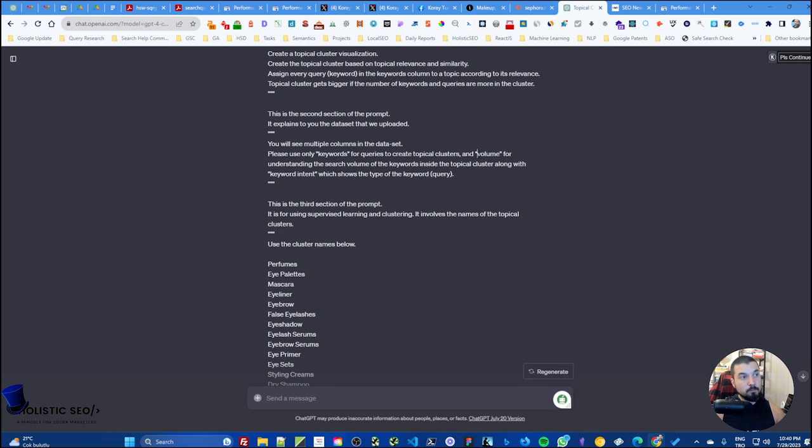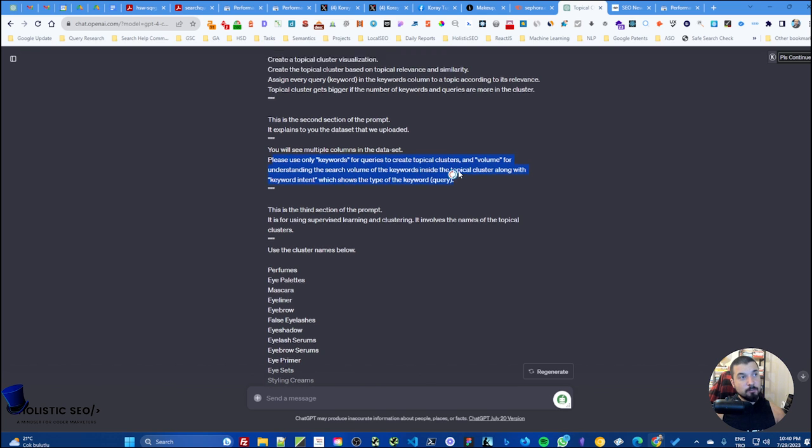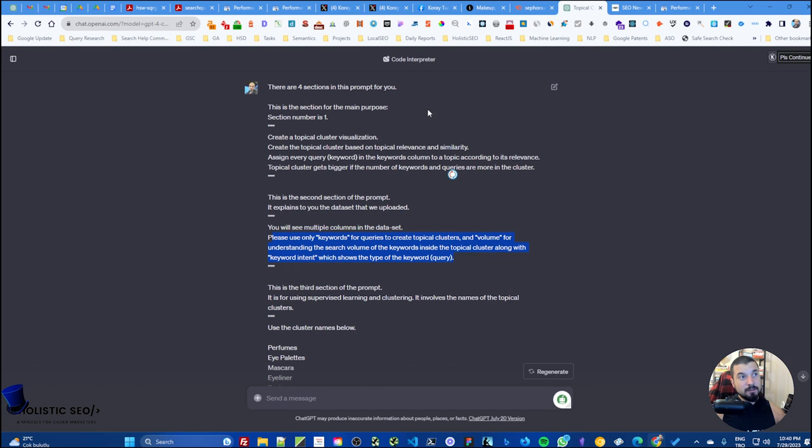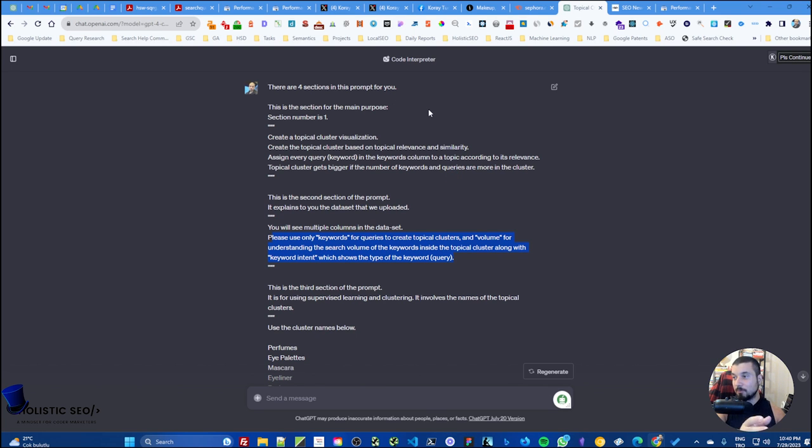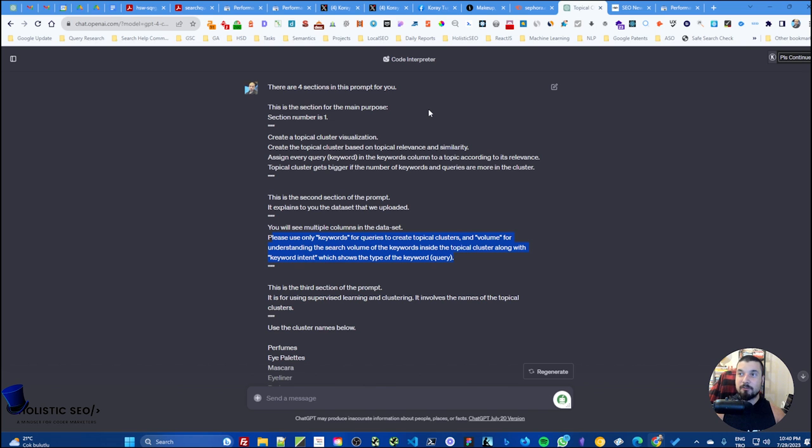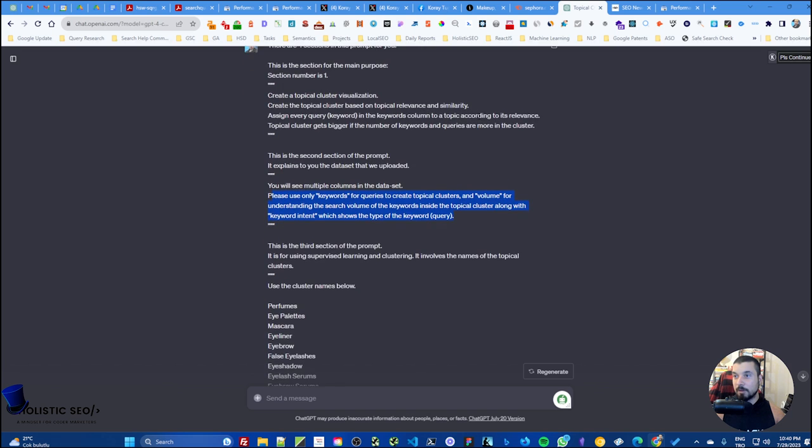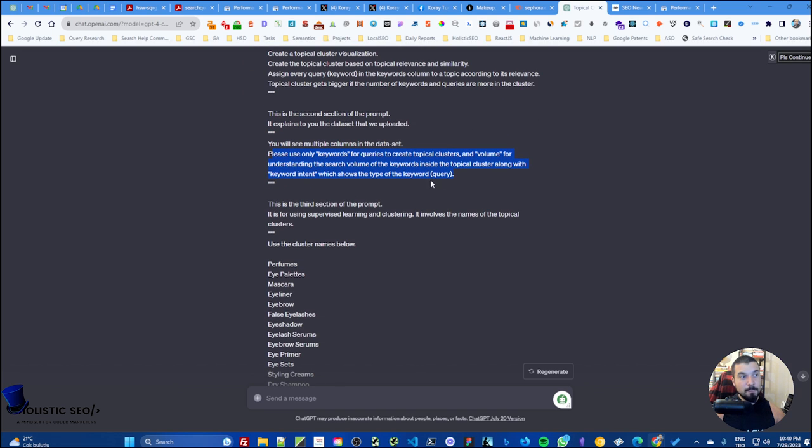The second section here directly defines our dataset. We tell that only focus on the keywords, volume, and the keyword intent. The purpose here is actually preventing code interpreter to look at all the trends, CPC, or other types of columns, because if you decrease the dimensionality it will be working faster too.